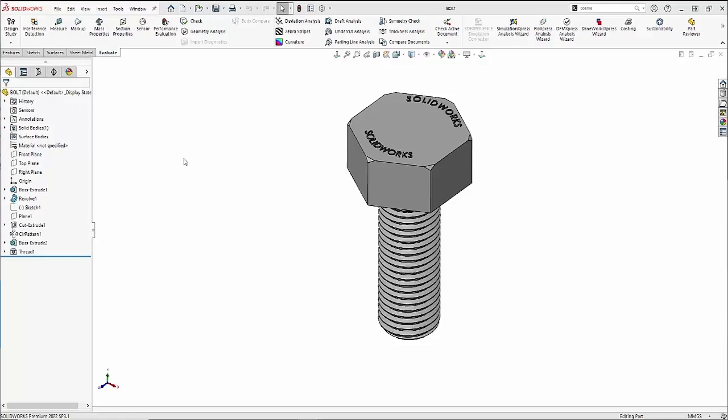Today, we're going to be discussing when you should use text and thread within a design. Using your text and your thread commands, it's a great way to add detail to a design, but you could be adding unnecessary rebuild times to those files.